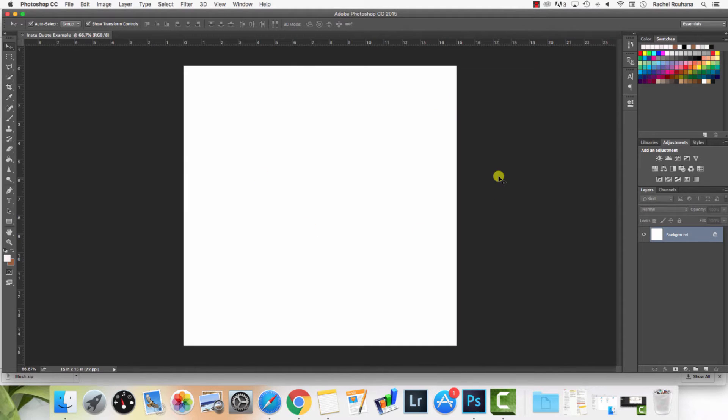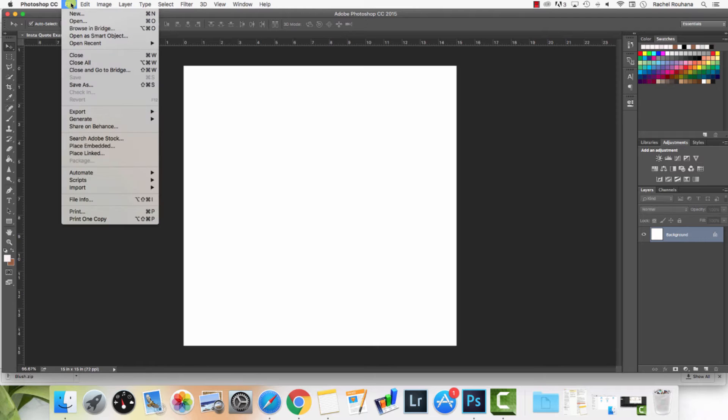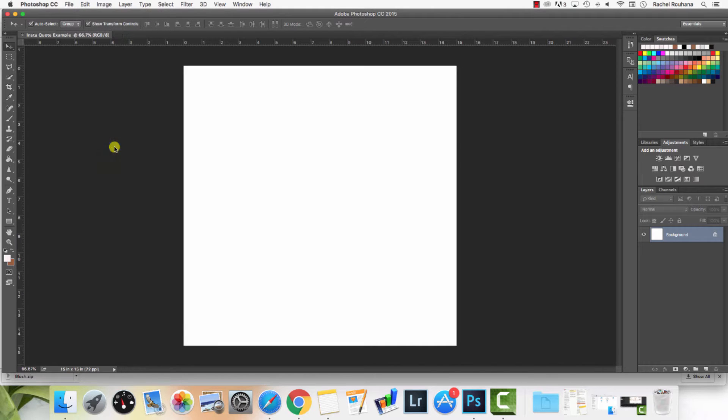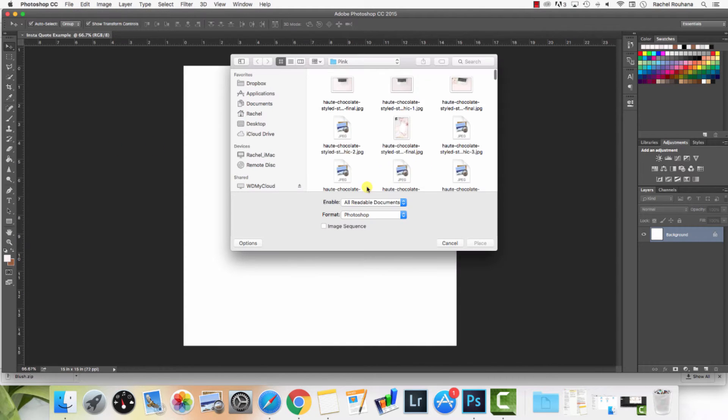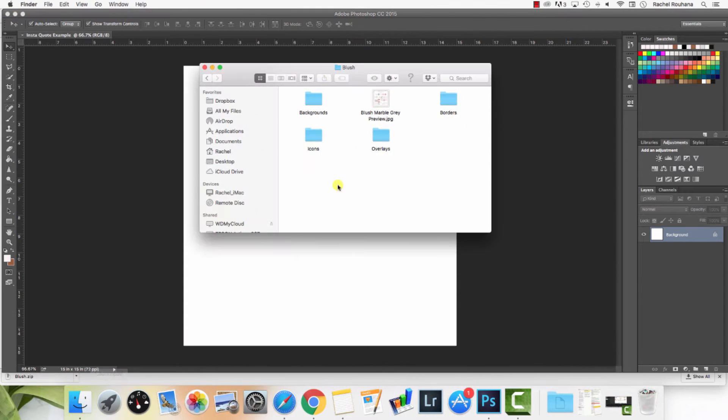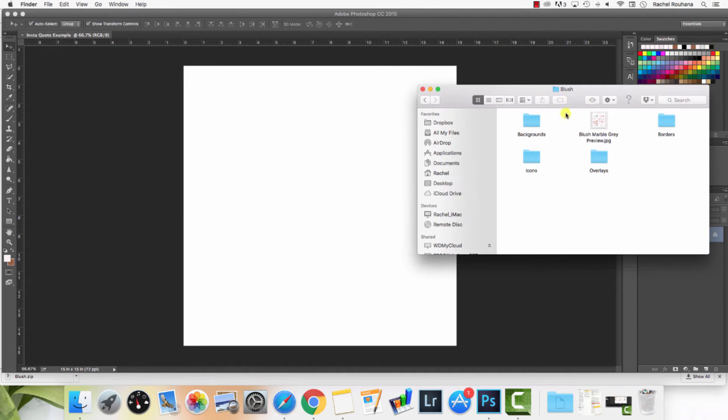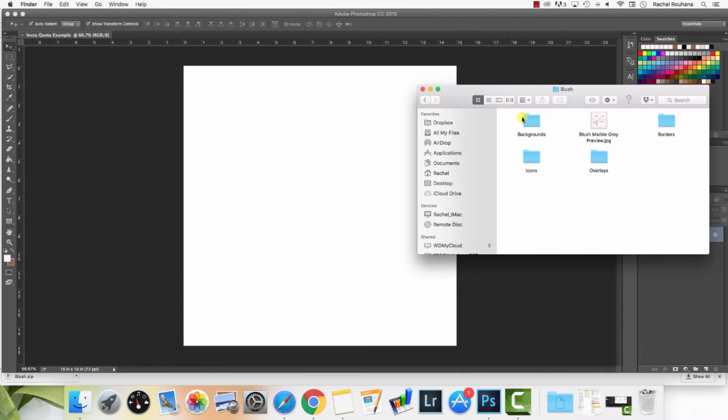That's going to open up your artboard. Now how do we get the graphics into Photoshop? There's a couple of ways you can do this. You could go to File, Place Embedded, and then that's going to allow you to pull up a file. Or if you want to, you can also just click and drag one of the background images into this file in Photoshop. So I'll show you how to do that.